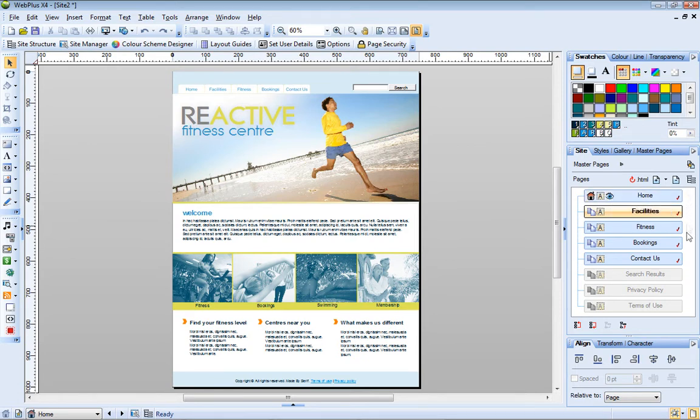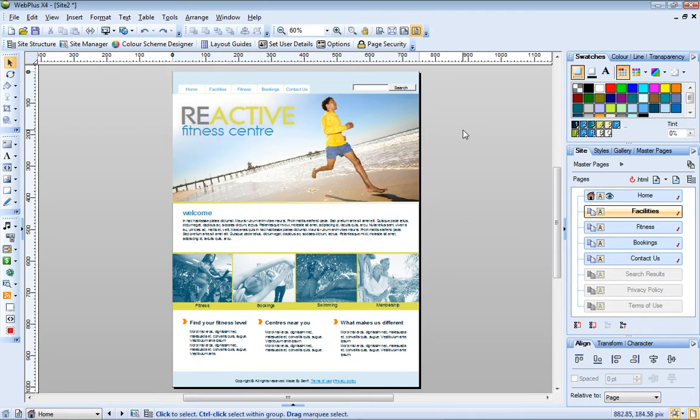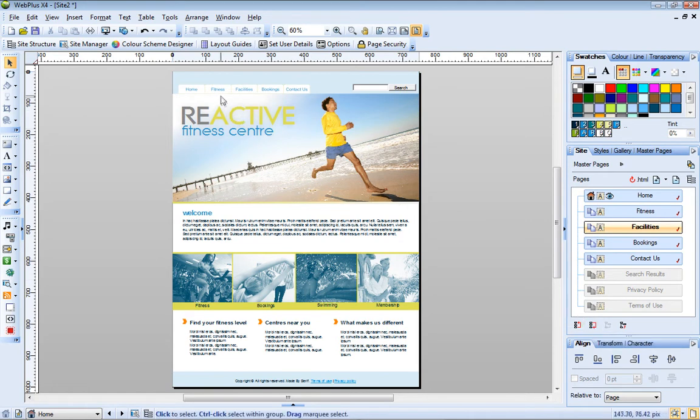The vertical order of the pages on the Site tab corresponds to the order in which they appear on the navigation bar. So if I move a page, then the navigation bar updates accordingly.